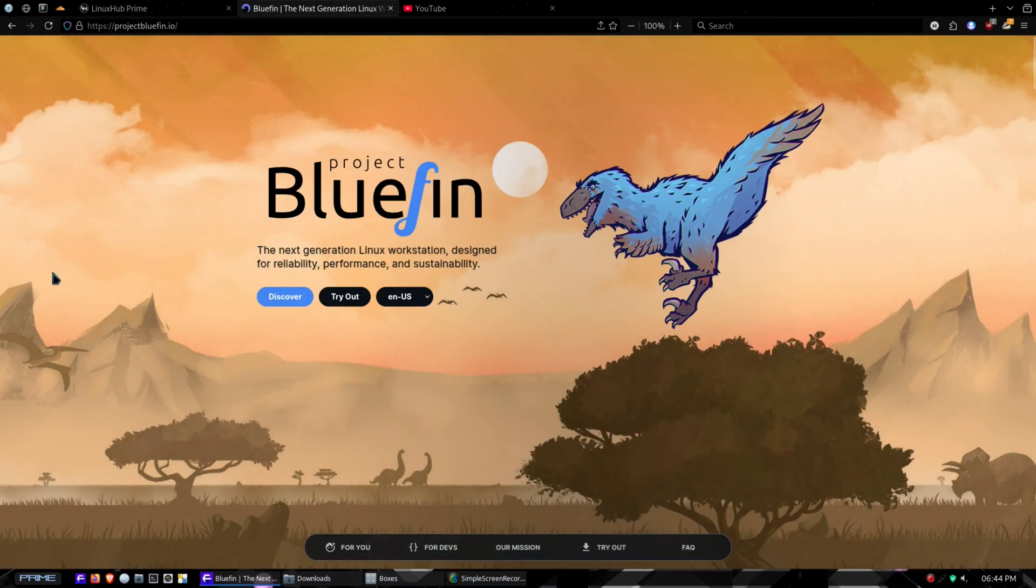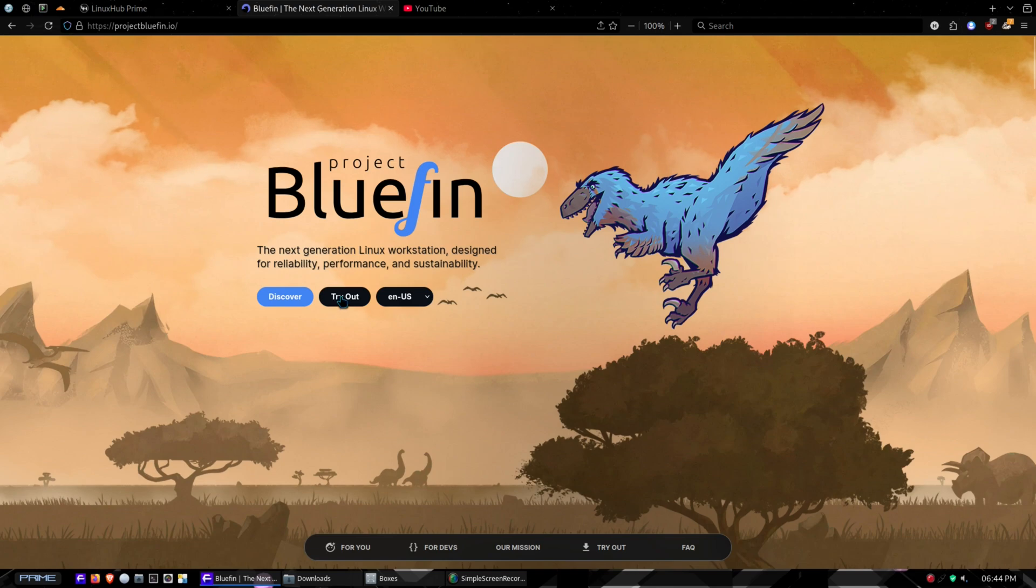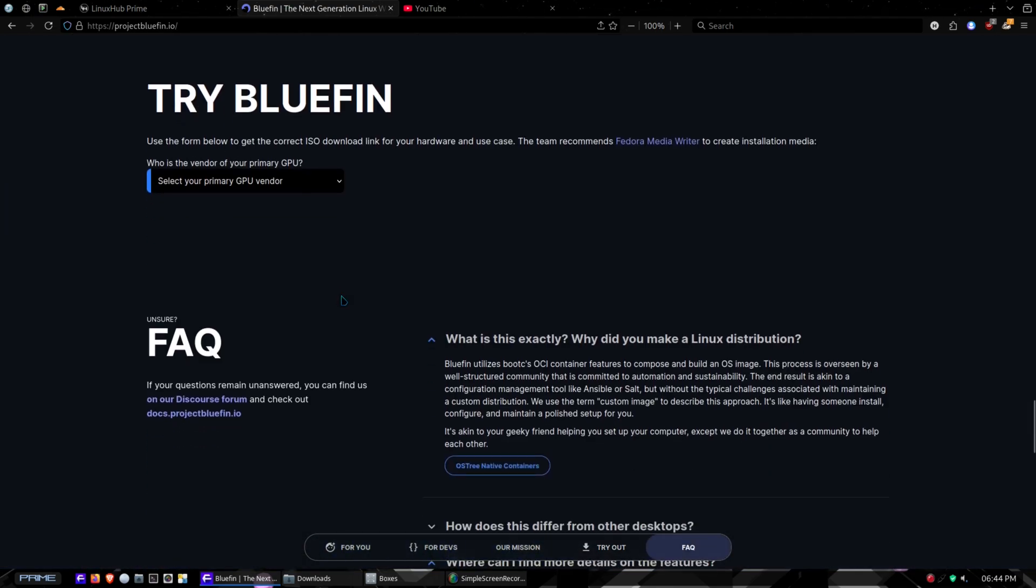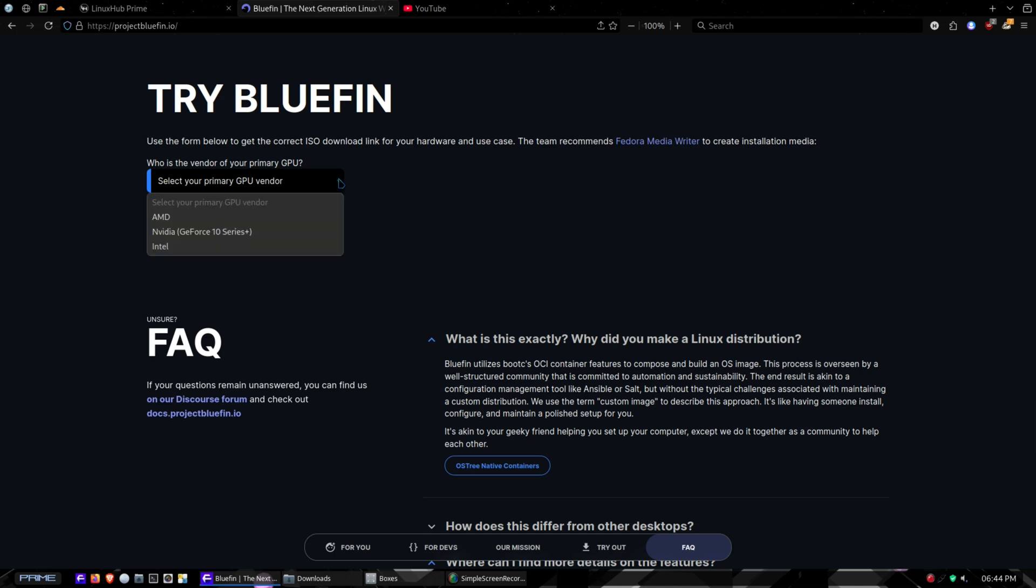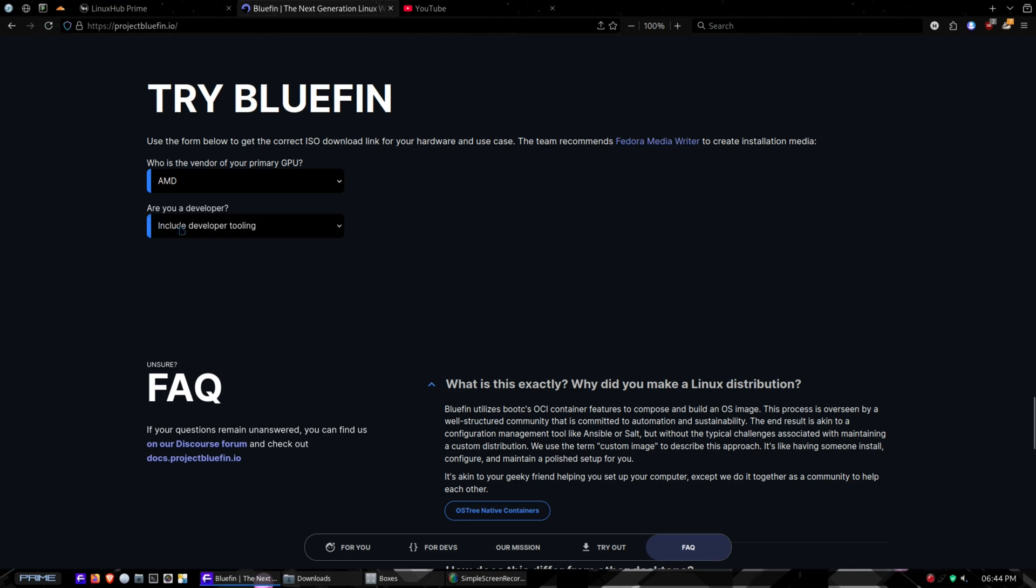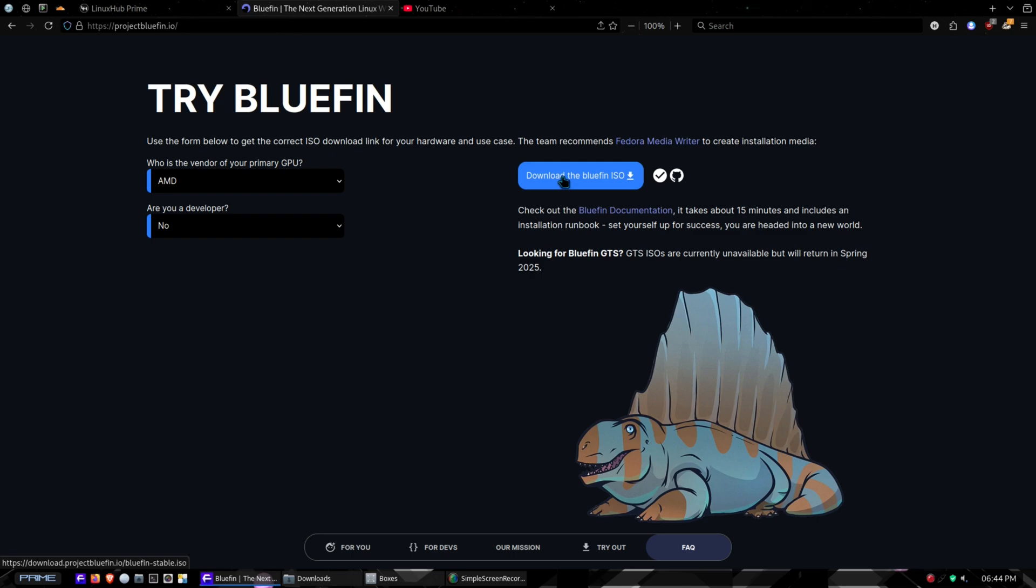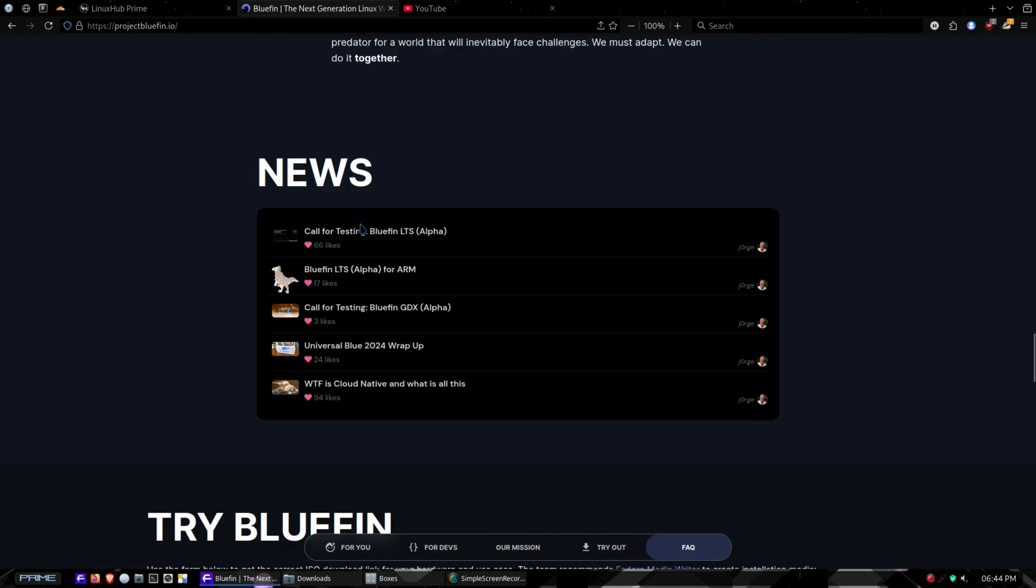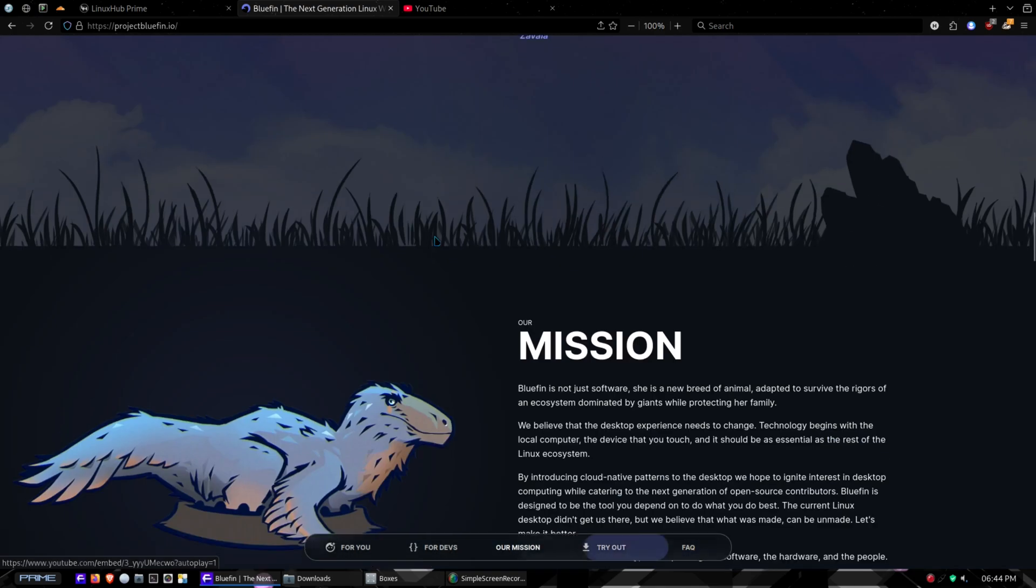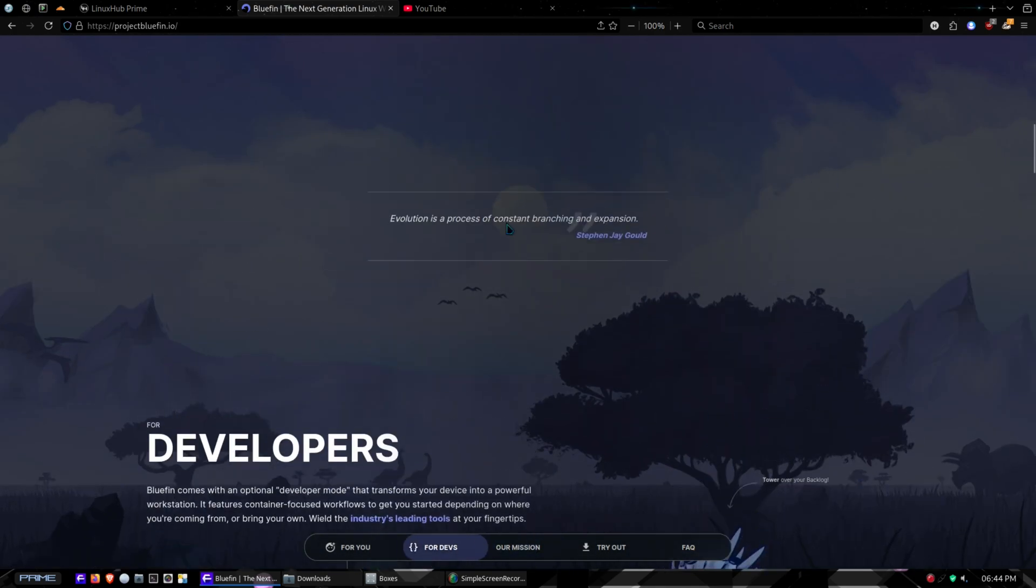There is a button right here that says Try Out. If you click on Try Out it's going to ask you what type of system you have to set up your download. It's based on Fedora. Let's say for example I'm using AMD, are you a developer? I'll say no, and then it gives you a link right here so you can download the ISO.